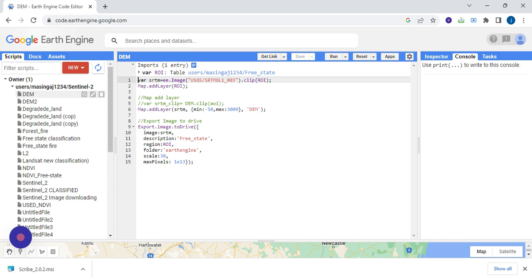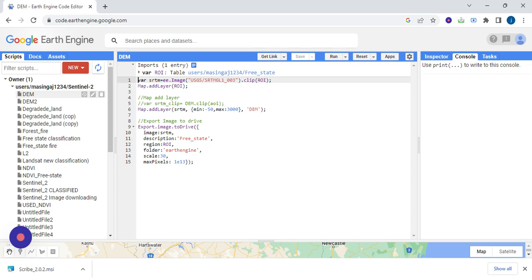So here is the area of interest. You have to map the area of interest, you have to map the DEM, and then you have to put the minimum and maximum values. Then after, you export.